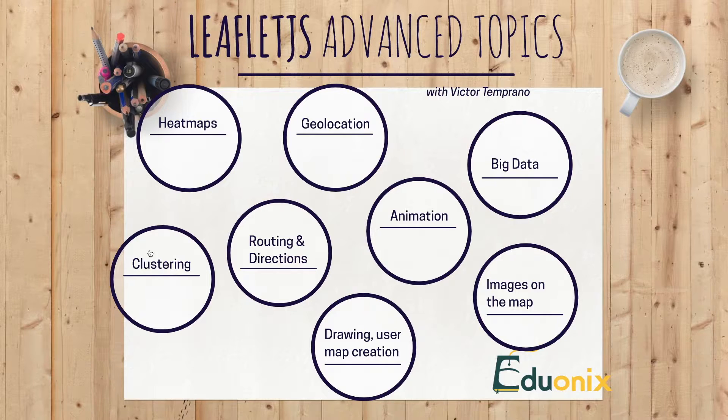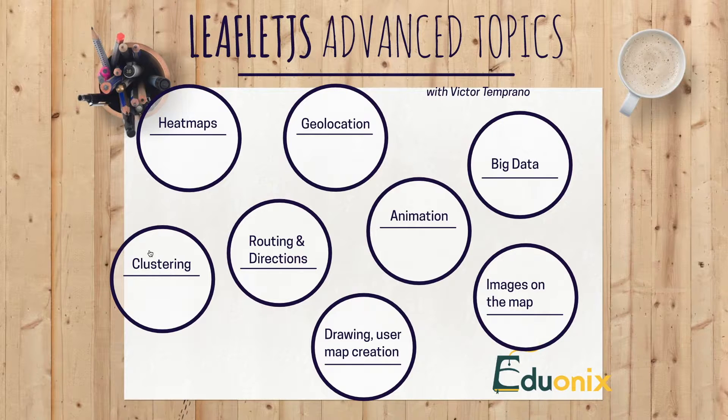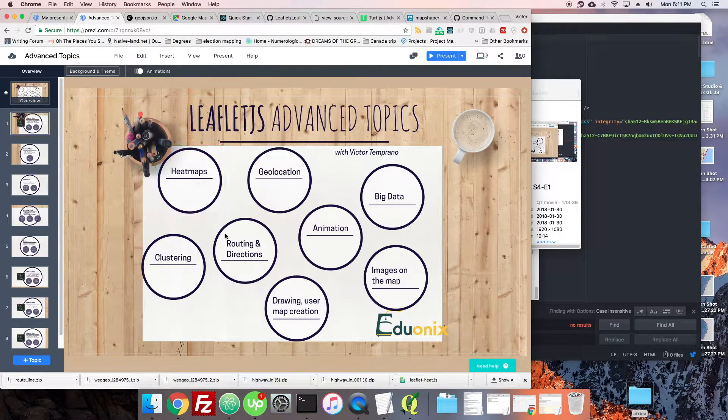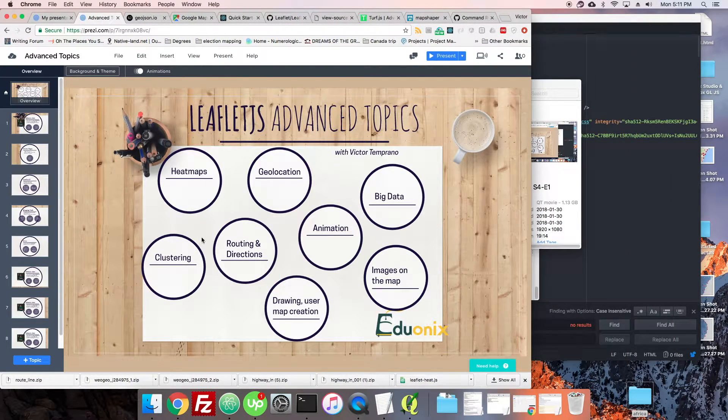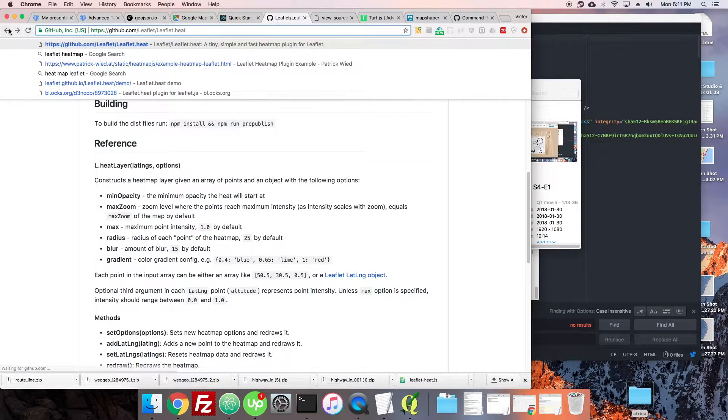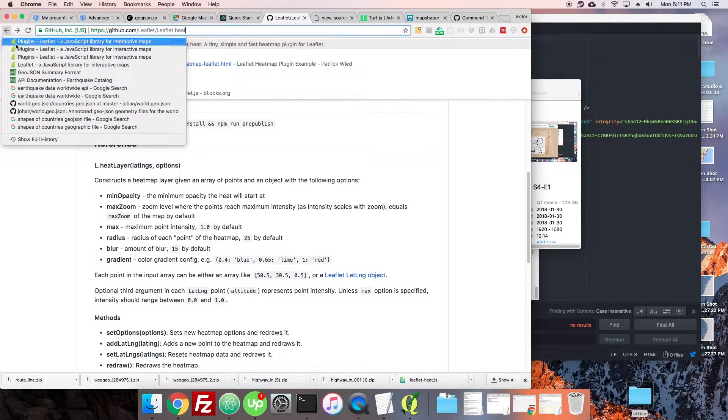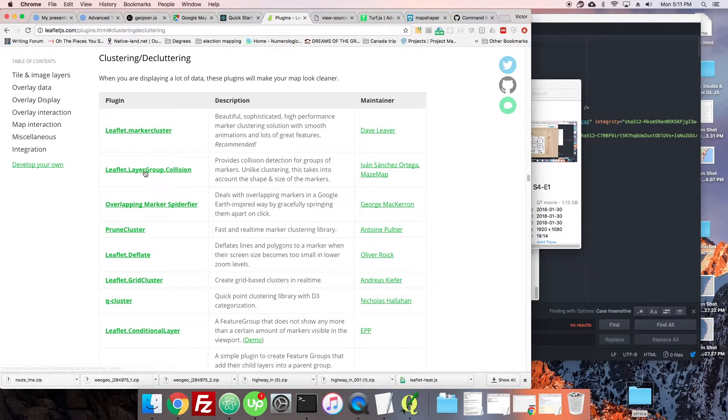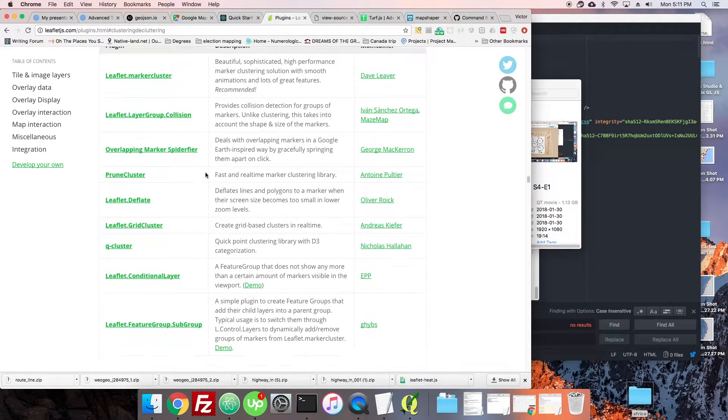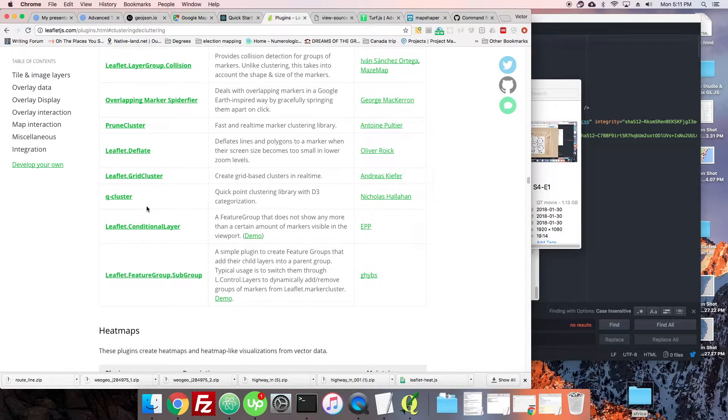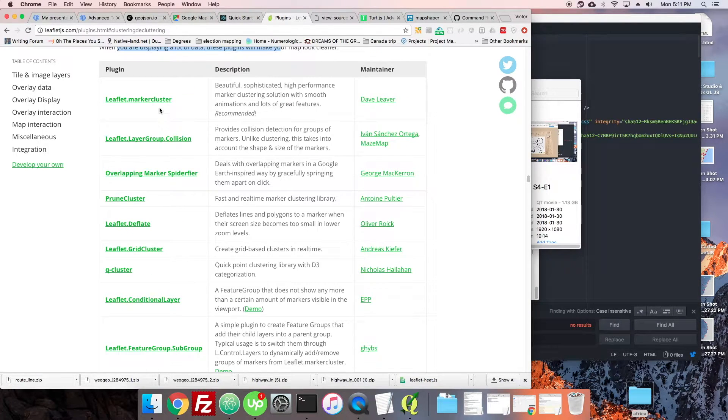Clustering can deal with a lot more records than you think. When you're looking at your big data stuff, we're going to be coming back to clustering and heat maps for that matter. Now let's head out and go look a little bit at Leaflet. We were at leaflet heat, let's just go back from there back into plugins. There it is: clustering, decluttering. When you're displaying a lot of data this makes your map look cleaner. Although if you're here watching this video, you probably just want me to get right to it. Here it is, the first one of course.